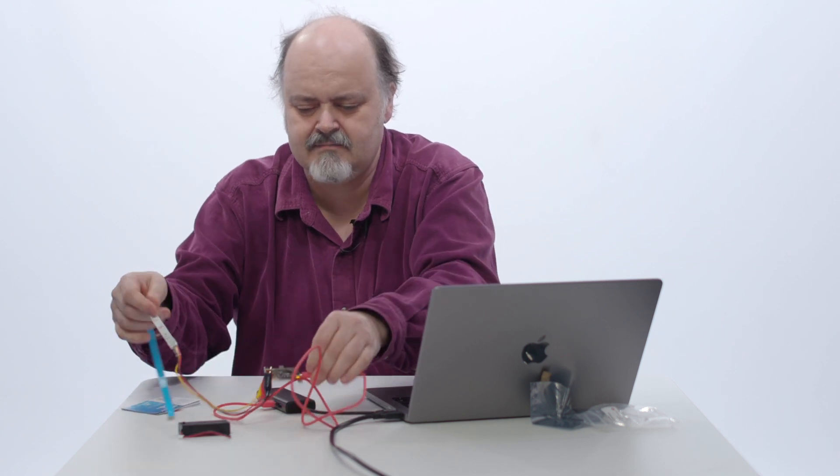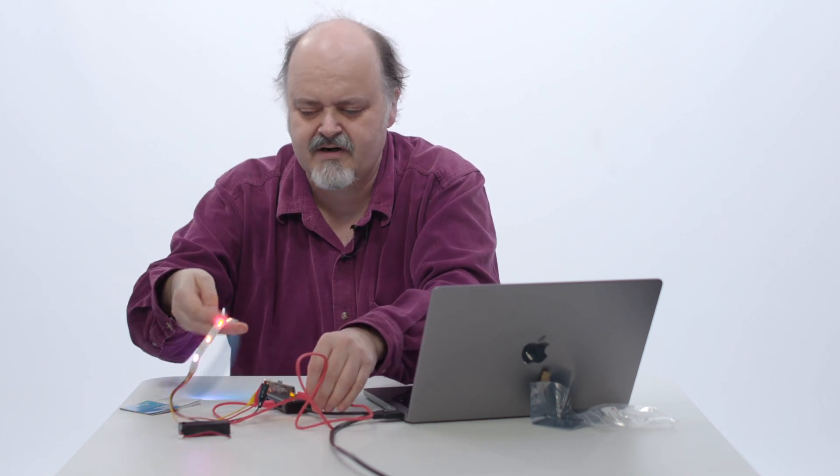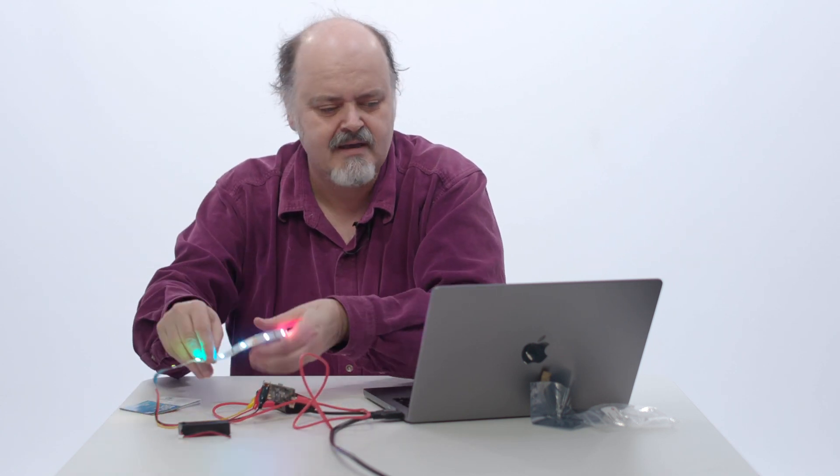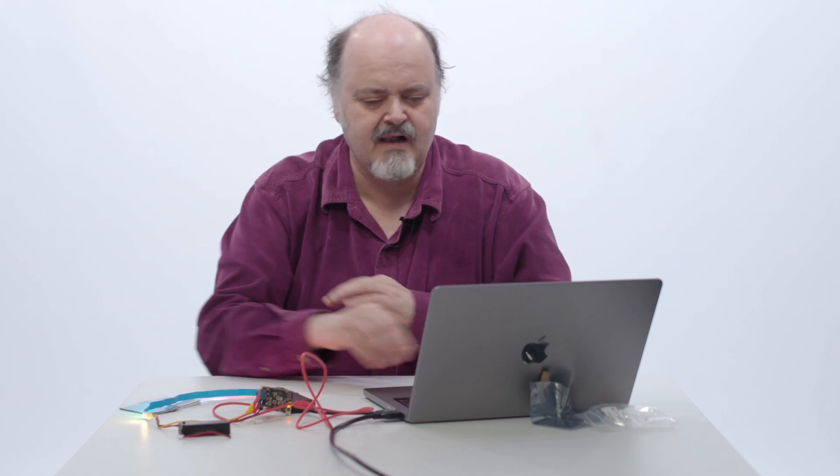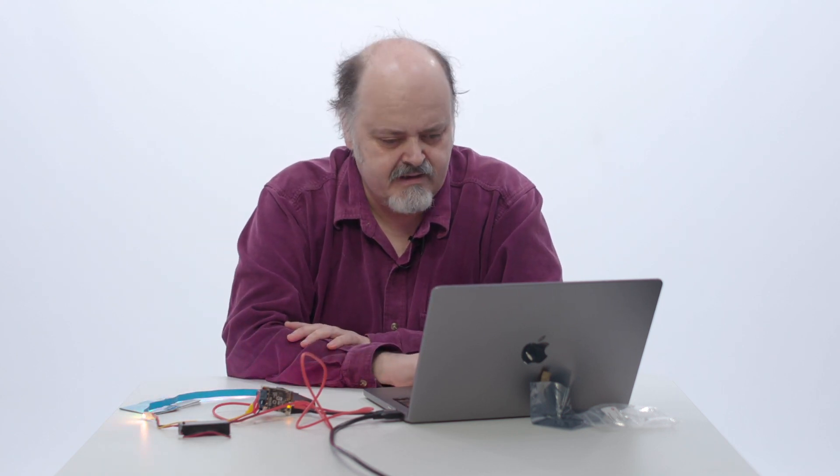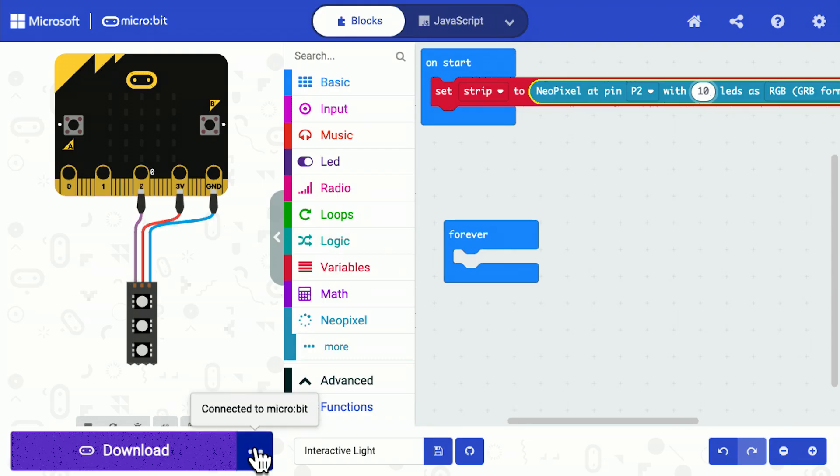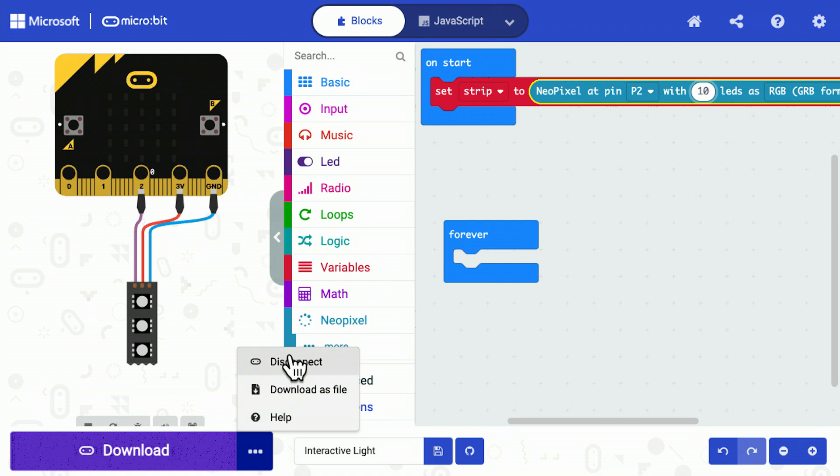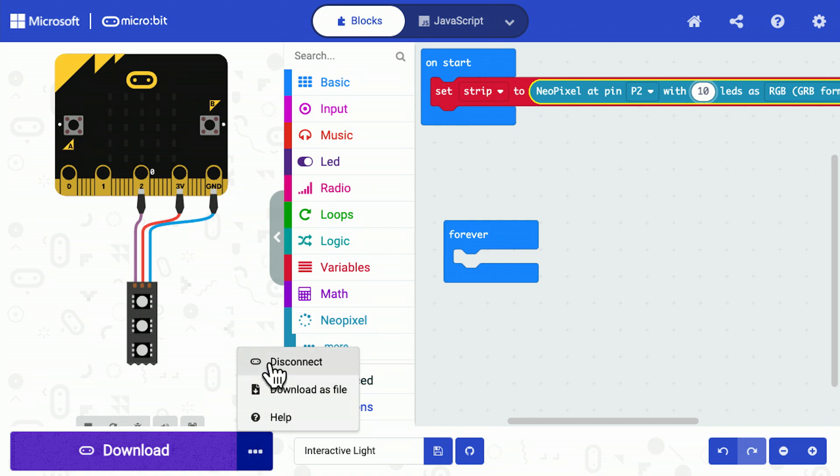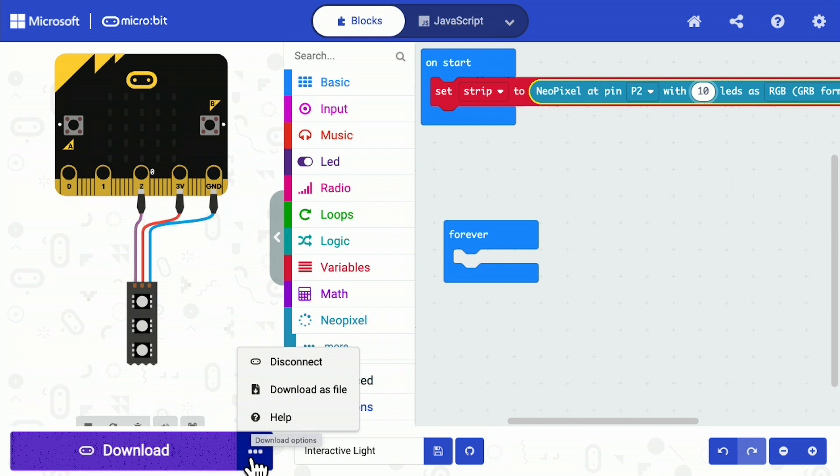There we go. And it will start running the program again, but also I'll be ready to send the program to it. Now I should just check that I'm connected. Yes, it's automatically connected my microbit. Sometimes it will disconnect and you'll have to reconnect.